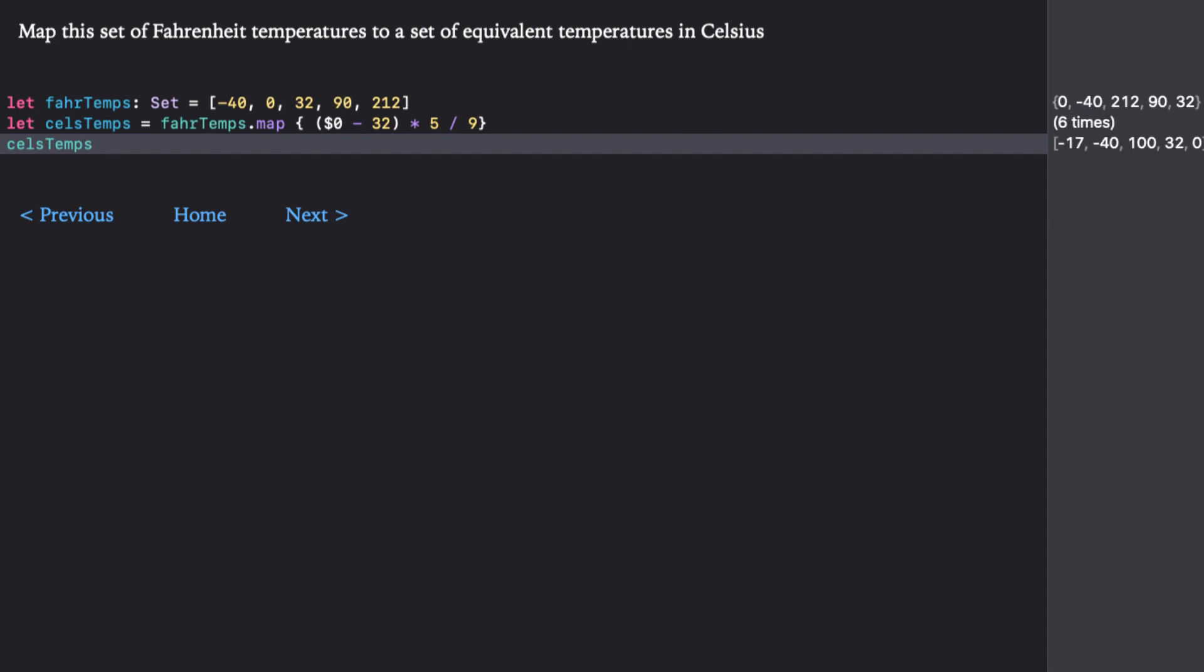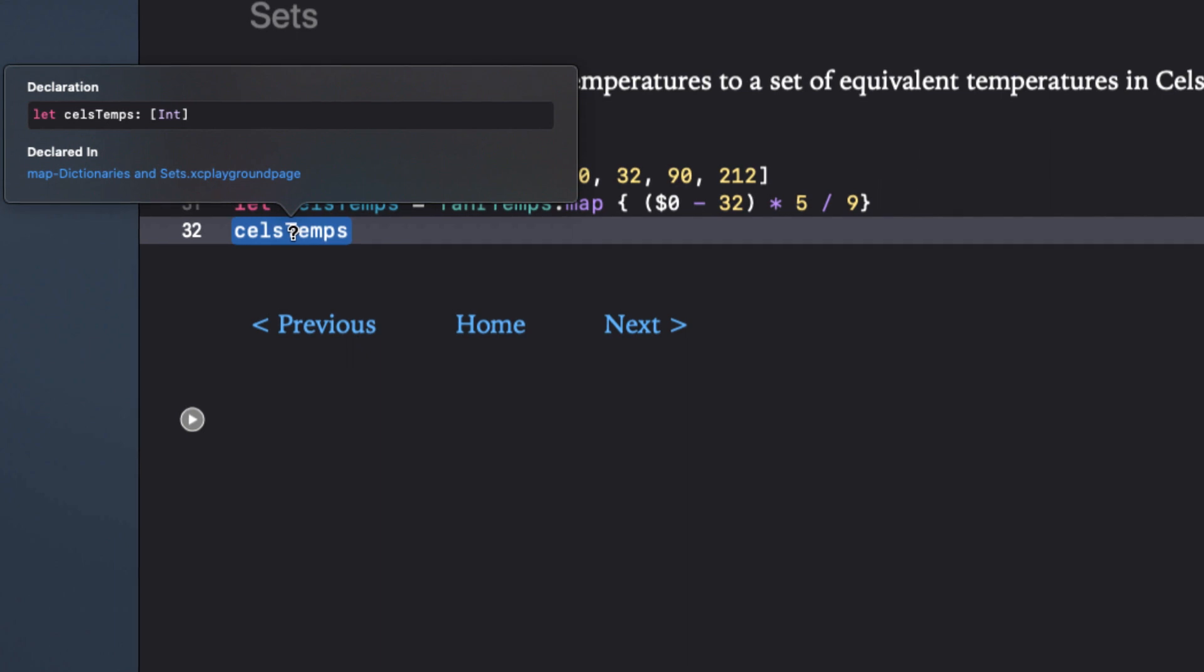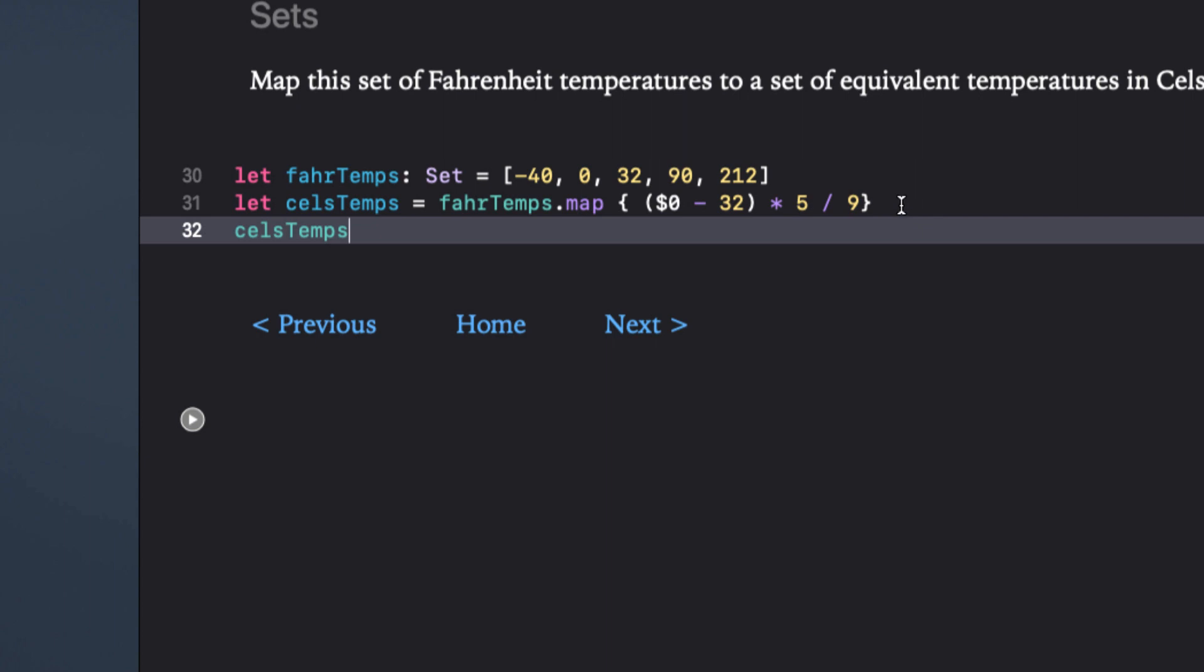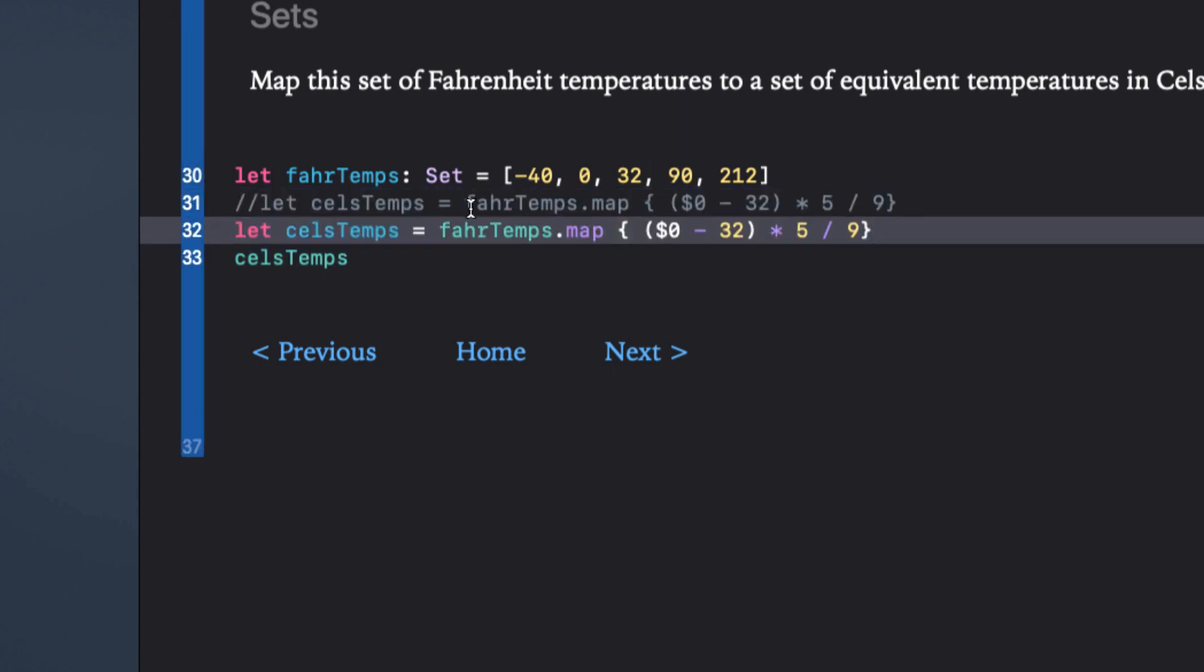However, there's one thing that may come back to bite you. Cell stamps is not a set. It's an array of integer, so you have to be aware of that. If you want to convert it back to a set, you can apply the set function to this new array.